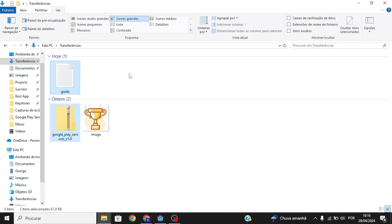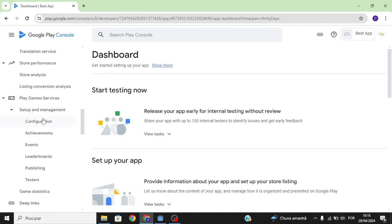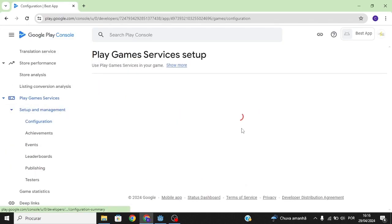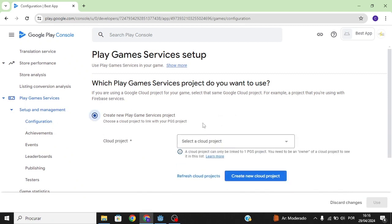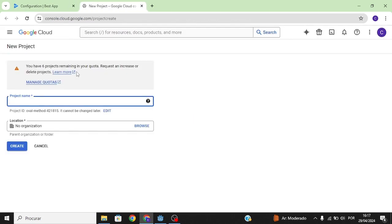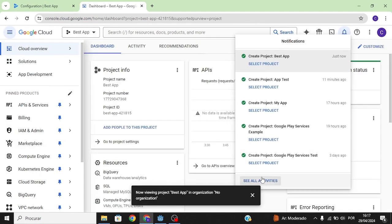Go over to Play Game Services, click Configuration, and then click on Create New Play Game Services Project. If you already have a cloud project you can select it, but in this case we're going to create a new one. I'm going to call this 'Best App'.